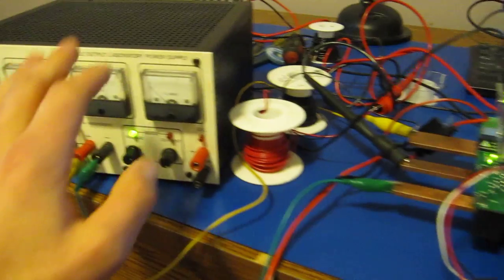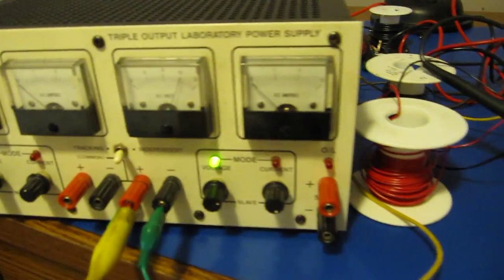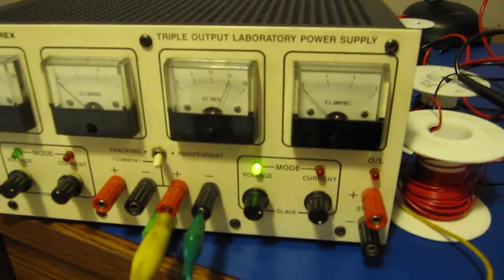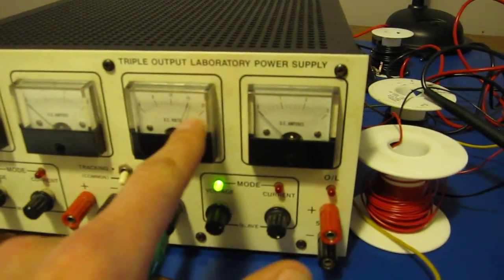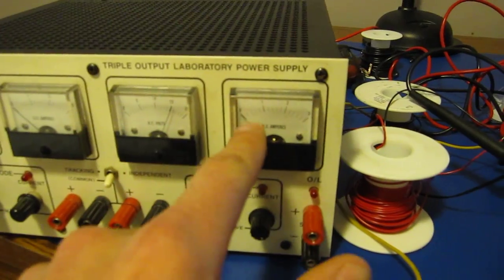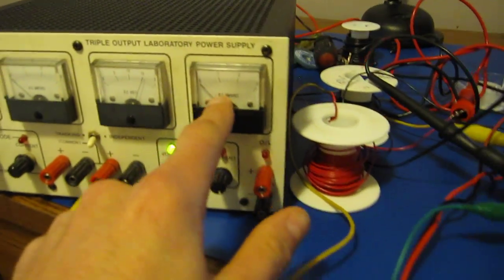My battery, in this case, is this power supply here, set at about 20 volts. 20 volts there, and this is the current meter. I'll show you this again in a bit.